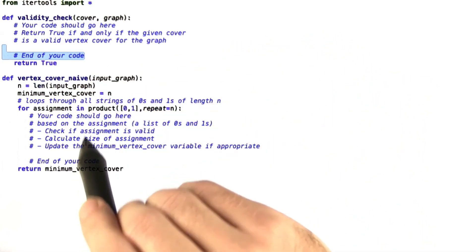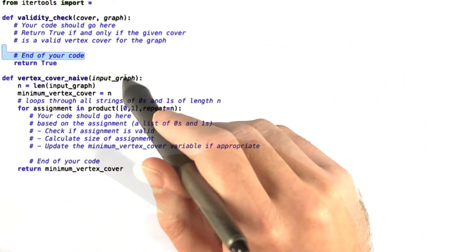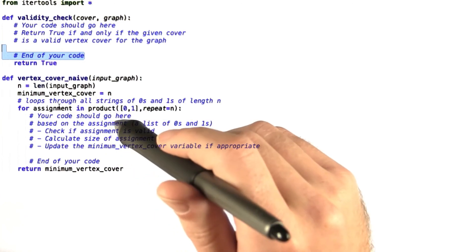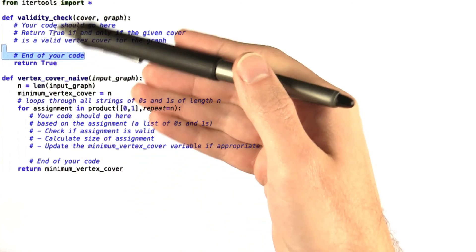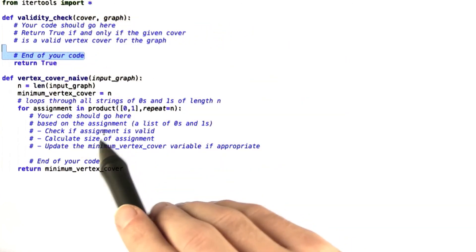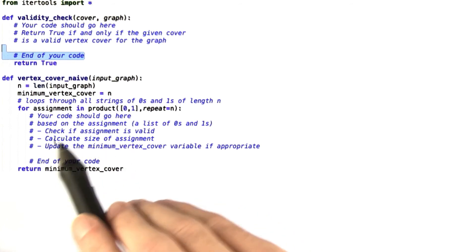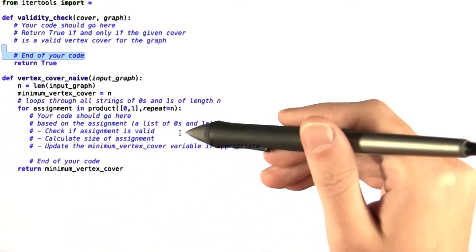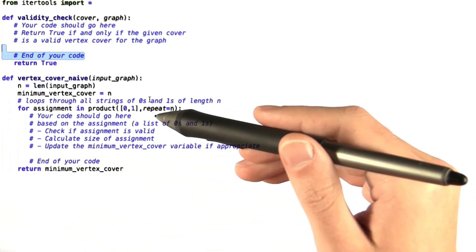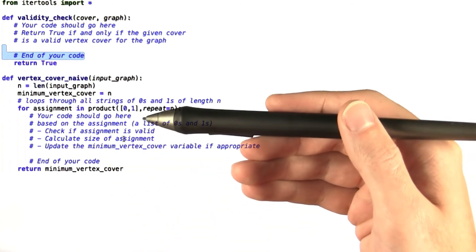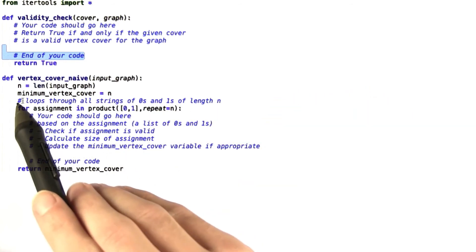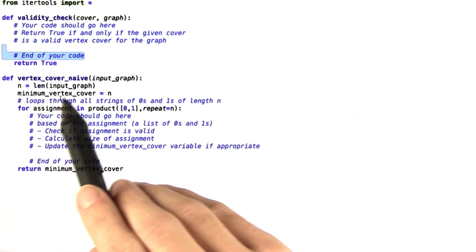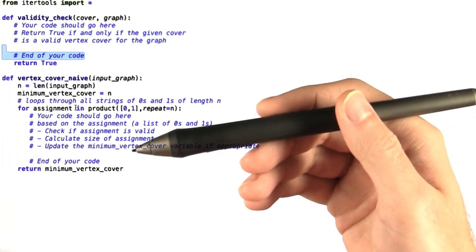and finds the minimum vertex cover of that input graph and you can use validity_check to do this. So your code should check if the assignment is valid for a given assignment, should calculate the size of the assignment, and then it should update the minimum vertex cover variable if appropriate.